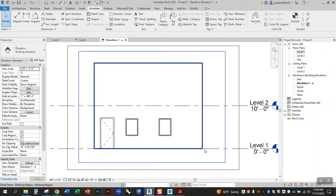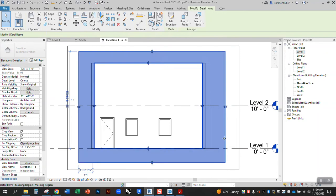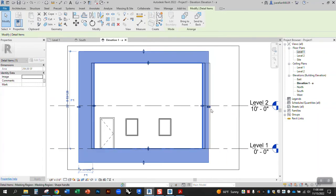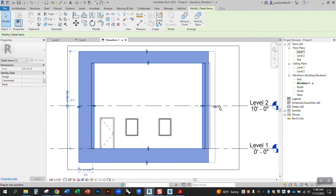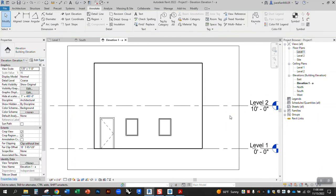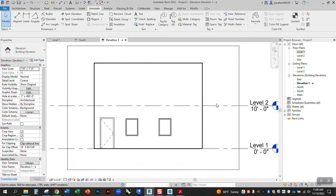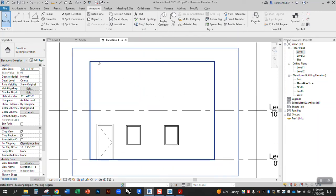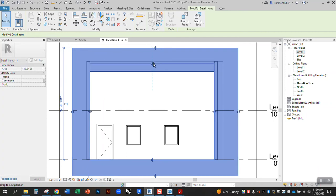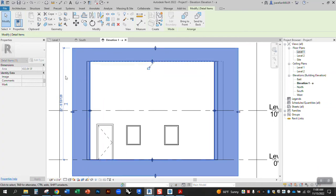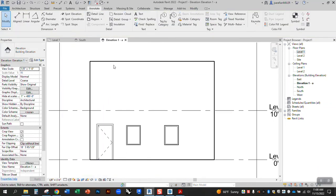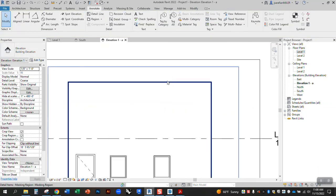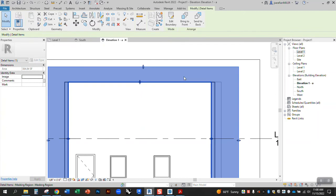And now what's happening is it's cropping with white out, essentially, everything that's outside of that view range, everything that's outside of my interior elevation. Okay, so I can adjust this as needed and drop this in.